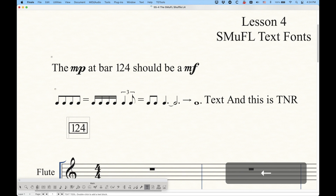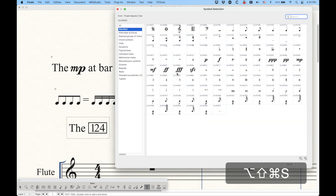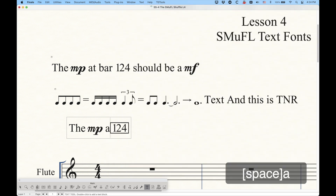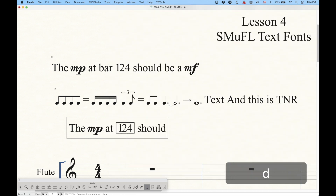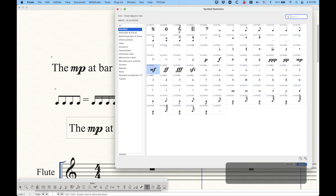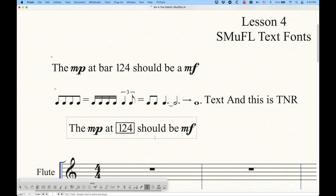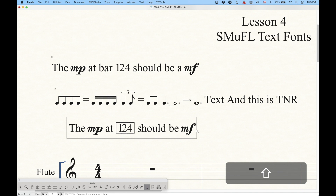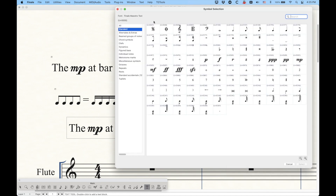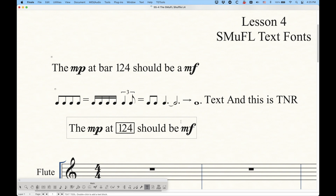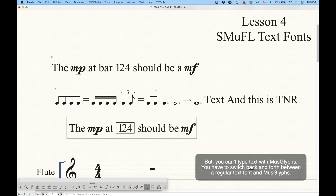So again, let's do: the MP at 124 should be MF — it's really easy to type stuff like this, just knowing that shortcut for insert symbol is so important. Once you have it, you can quickly press it and call up whatever character you want. This is actually very similar to Dan Kreider's Muse Glyphs font in how it works. However, Dan's Muse Glyphs font is much more extensive than this — this is sort of a simplified version of that — but you can see all the types of things you can do with these fonts.